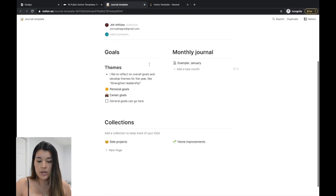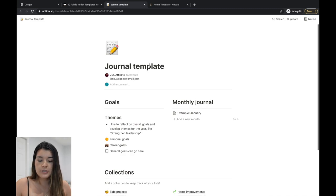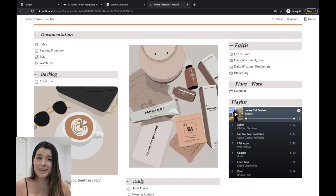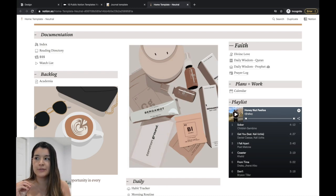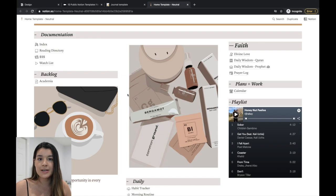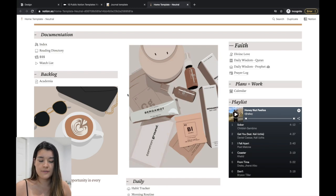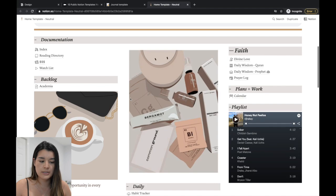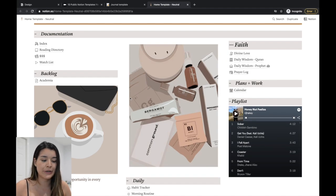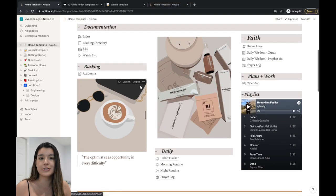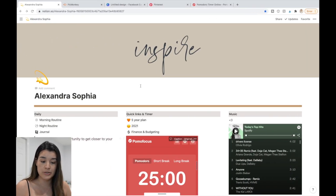If you want, say, a journal template, it will open a Notion template page and all you have to do is click 'Duplicate' to get it into your own Notion. I also recommend duplicating a home template to link everything else together. I found a great one through TikTok — I'll link it below. Then you can just play around with it and delete what you don't need.